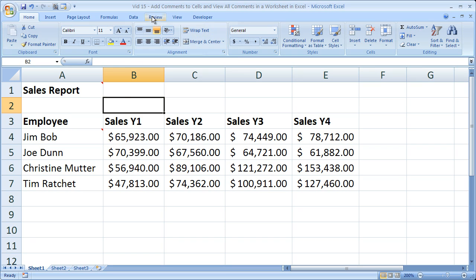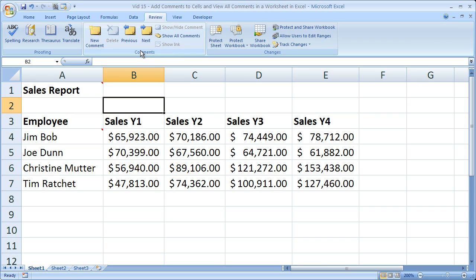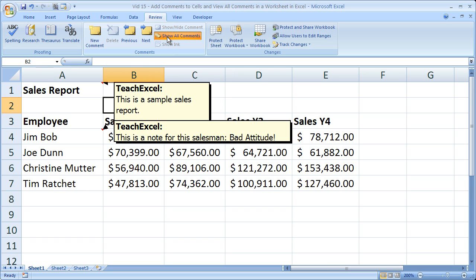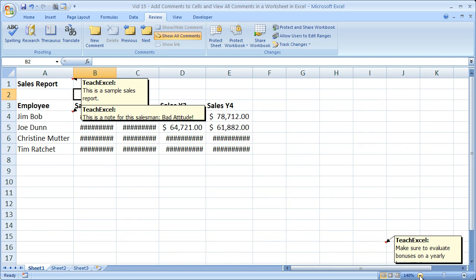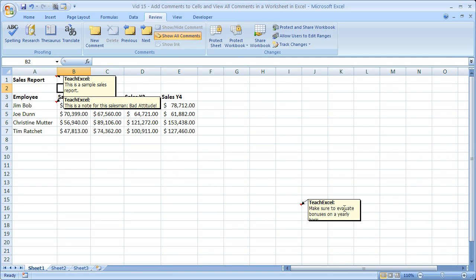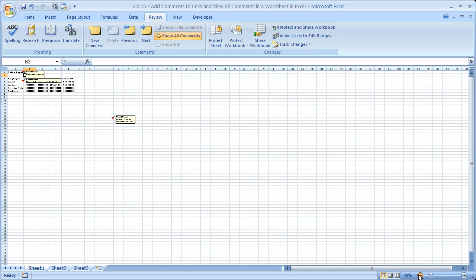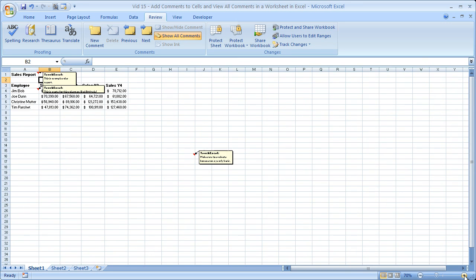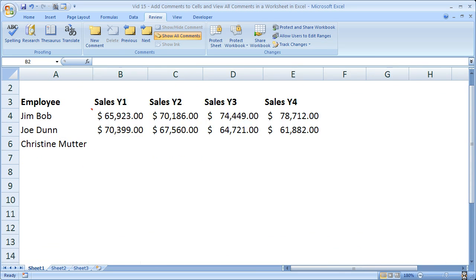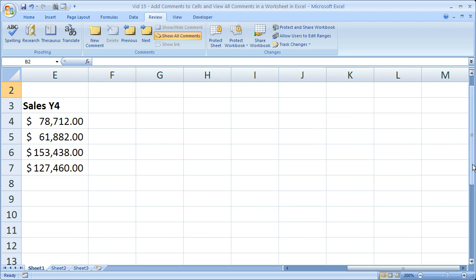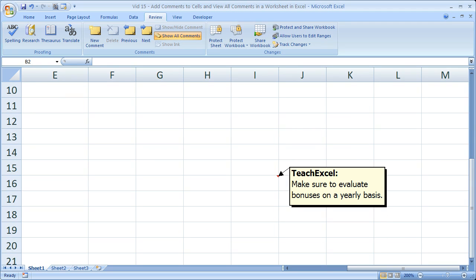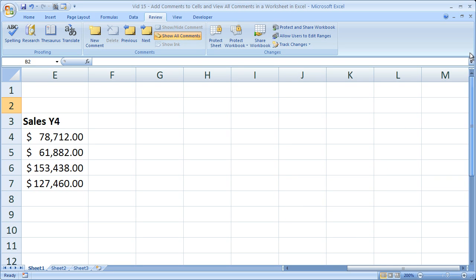A way to solve this is to go to the Review tab and in the Comments box, click Show All Comments. Once you do that, all of the comments for the workbook are going to appear. There may be other comments off-screen, so what you want to do then is zoom out. There we go — we've got another comment right down here. It doesn't look like there are any other comments in this worksheet, but we did find one: 'Make sure to evaluate bonuses on a yearly basis.' We found that because we clicked Show All Comments and zoomed out.